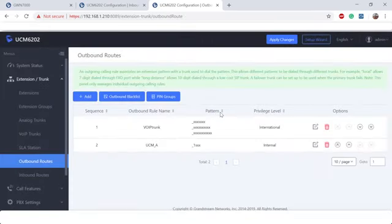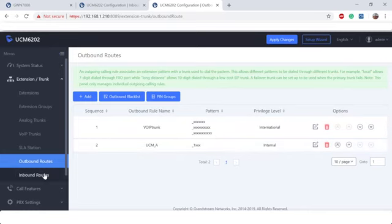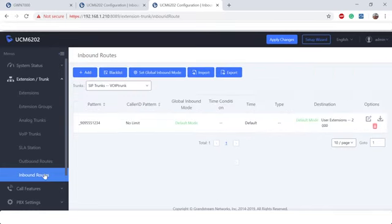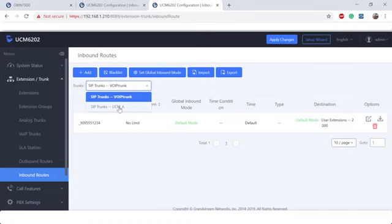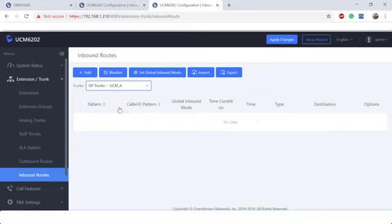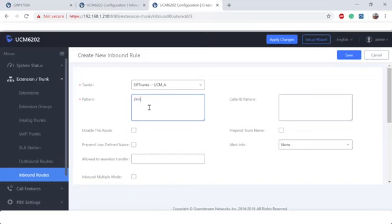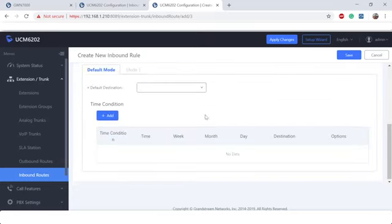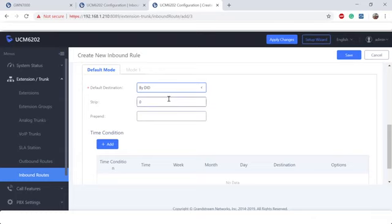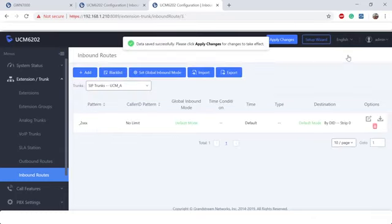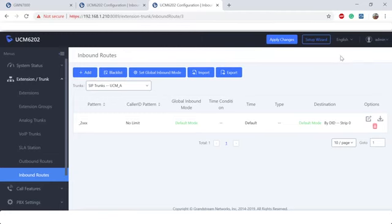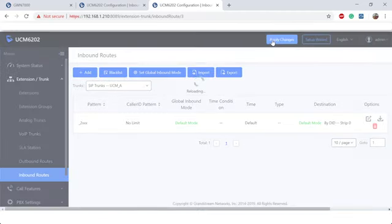All right, now that we've got the outbound, let's go ahead and do the inbound. Let's go ahead and click over to the UCM A VoIP trunk. Let's go ahead and click add. When we're doing inbound routes on UCM B, we know that our extensions are in the 2000 range, so we're going to note that for our inbound pattern. Scroll down, choose by DID and hit save. Let's go ahead and apply changes.